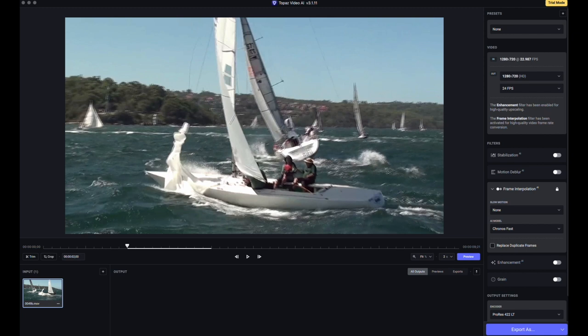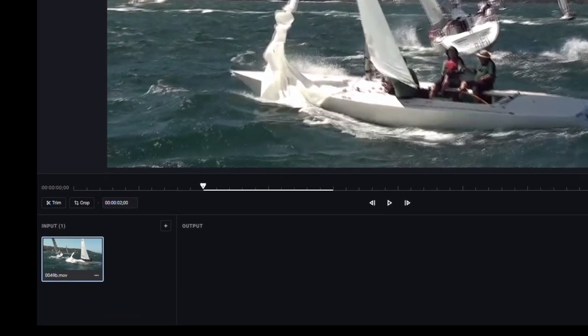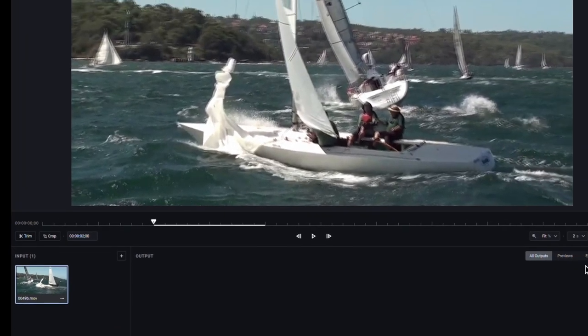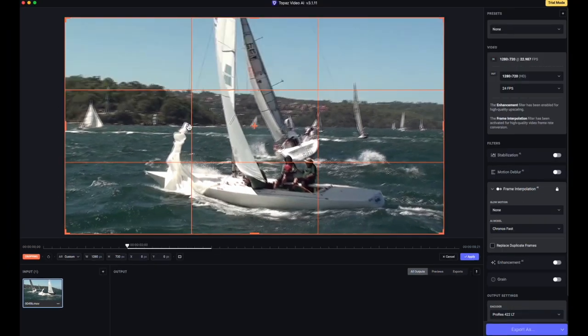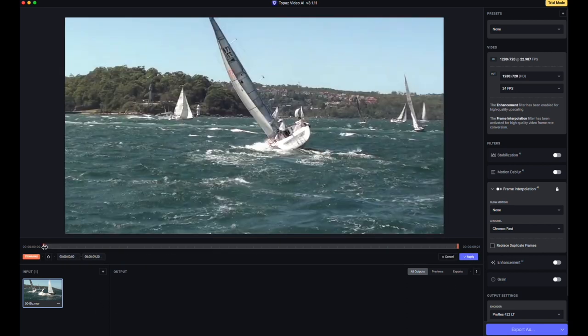First let's have a look at the interface and how the preview is modified. First is the cropping, done with the button on the far left — the orange lines give you your location points. Once you've cropped, click Apply. Next is Trim, to cut the clip to the length that you want. There's no point in processing unwanted parts of the clip. The Topaz interface has changed and there's now less emphasis on the different models, but more on what you can achieve — then Topaz selects the suitable models for you, though you can still menu-select them.